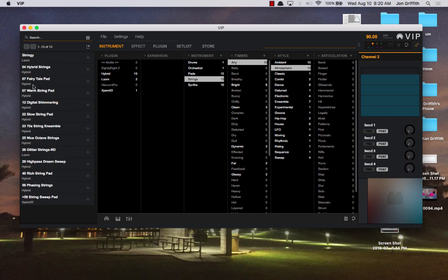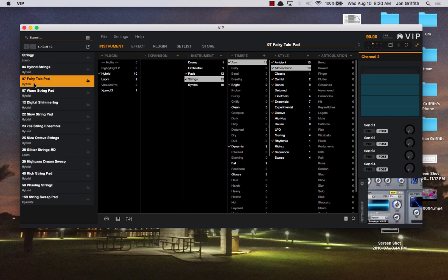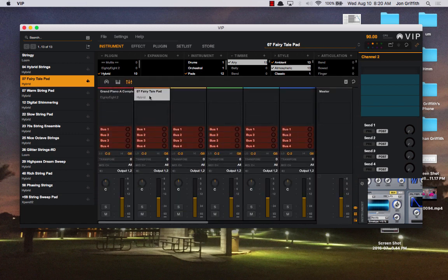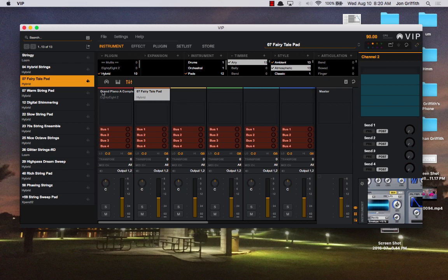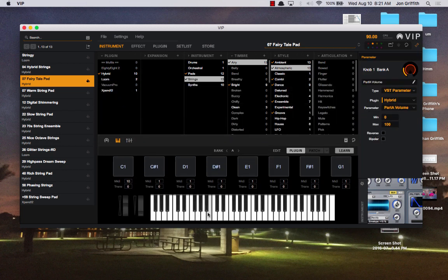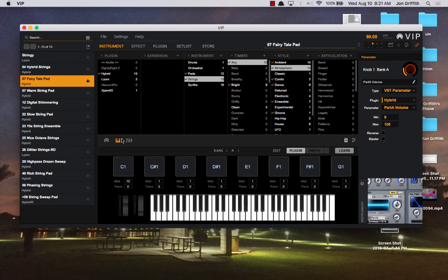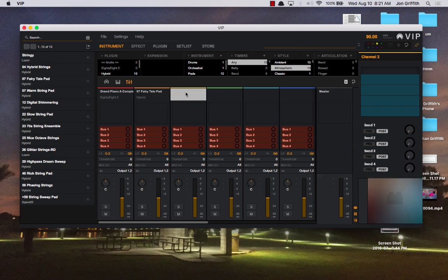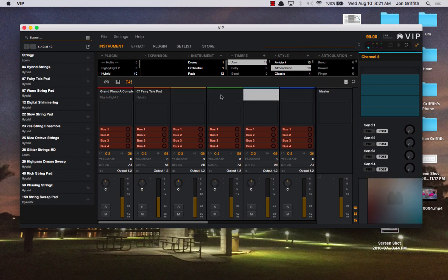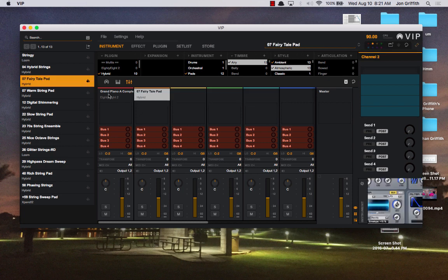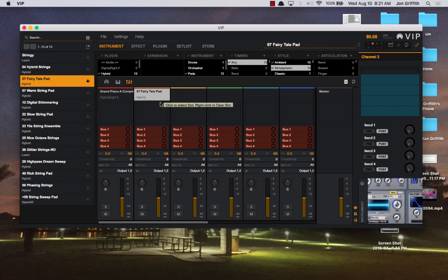So now we have fairytale pad, let's pick that. But because I've clicked on this, and had this second channel selected, VIP automatically puts that into the second channel. So now, when I play the keyboard, I have both sounds. And so on and so forth. So I can continue to add and continue to add. At this point, what I've done is I've created a layered sound, a layered patch, that I can save as a multi.